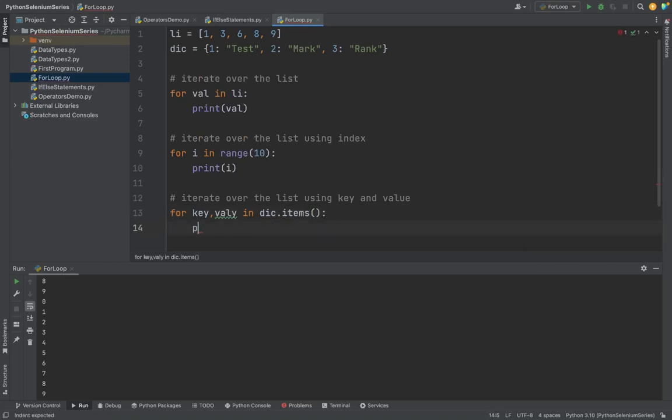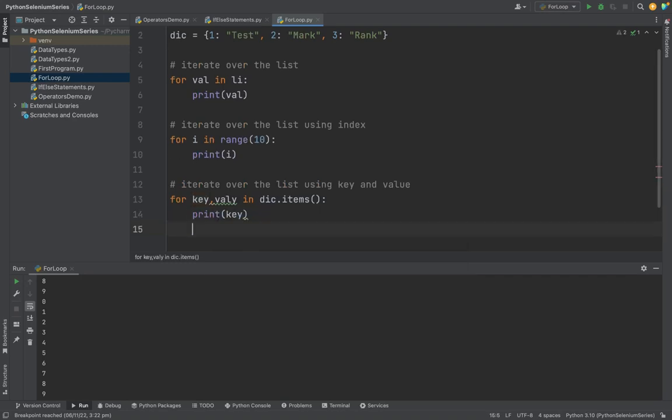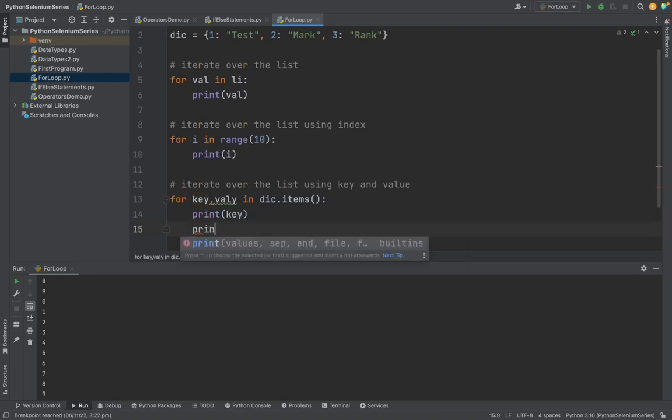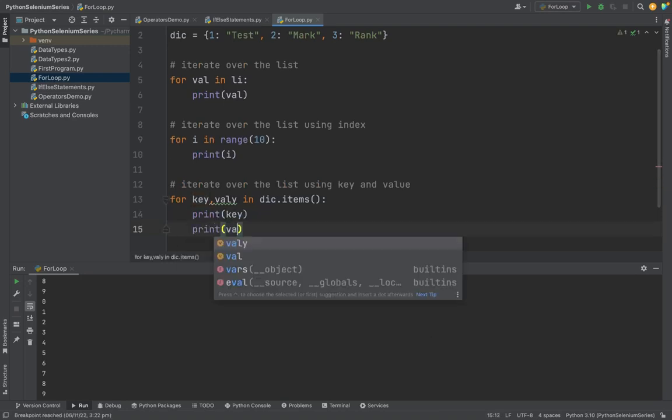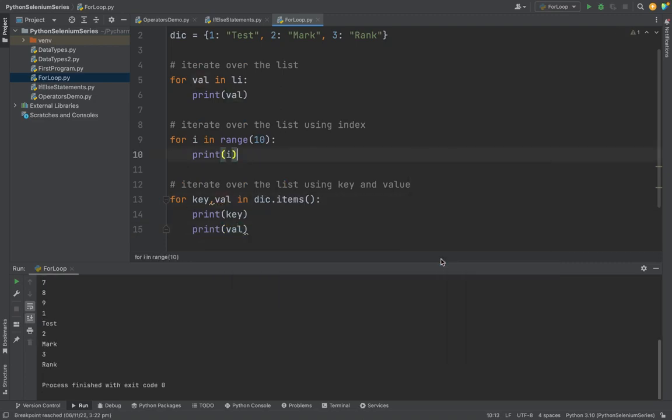So I'm printing the key as well as the value. So I'm printing here.